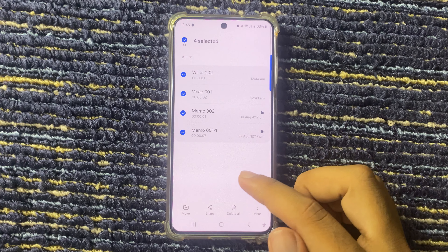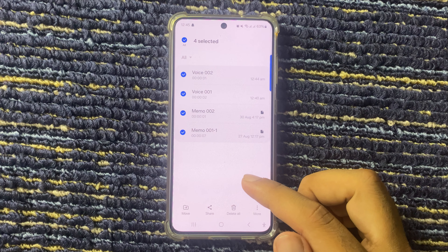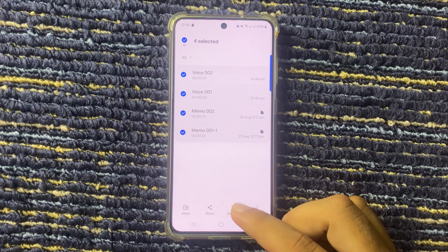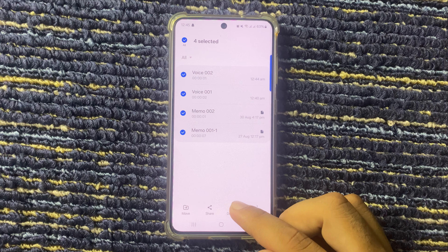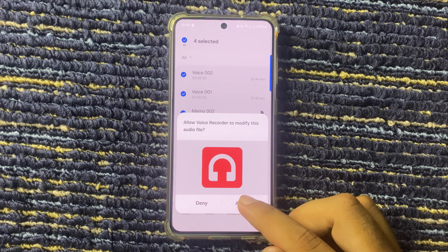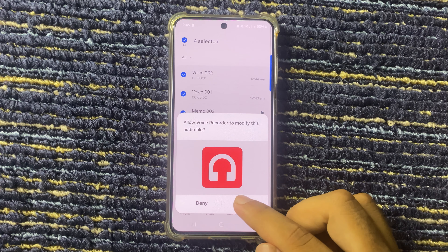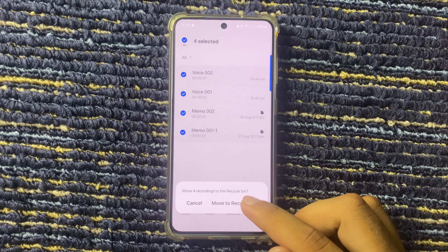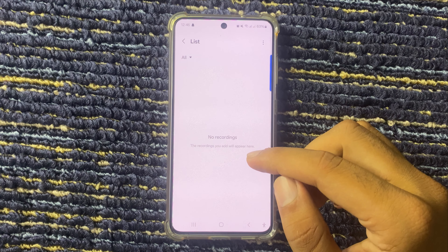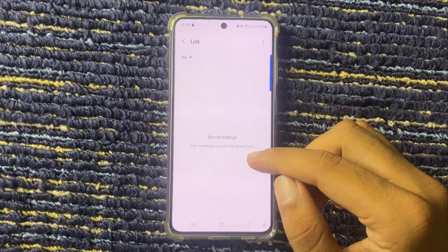So we select the voice recording. And if you want to delete voice recordings, tap Delete All, tap Allow, tap it.